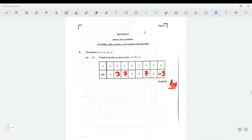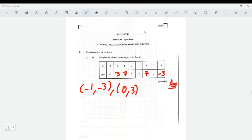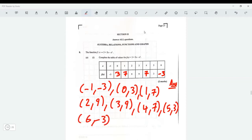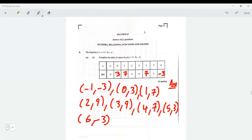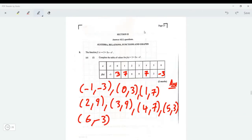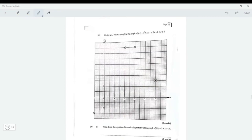The points are: (-1, -3), (0, 3), (1, 7), (2, 9), (3, 9), (4, 7), (5, 3), and (6, -3). We're going to plot those points on the graph. Starting from negative one: (-1, -3) — that's already on the graph, so we don't need to worry about that point.